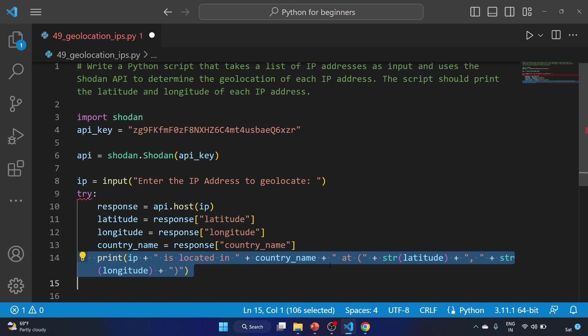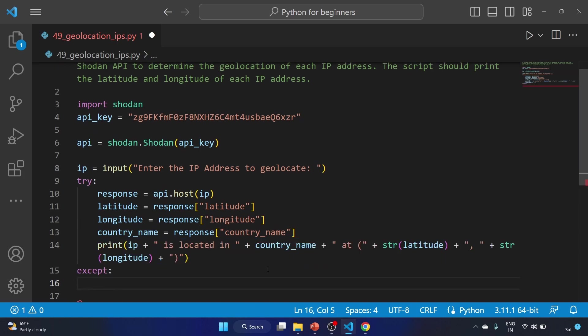The plus operator concatenates strings together and the str function converts numeric values to strings so they can be concatenated with other strings. We'll start our except block that will handle any error.